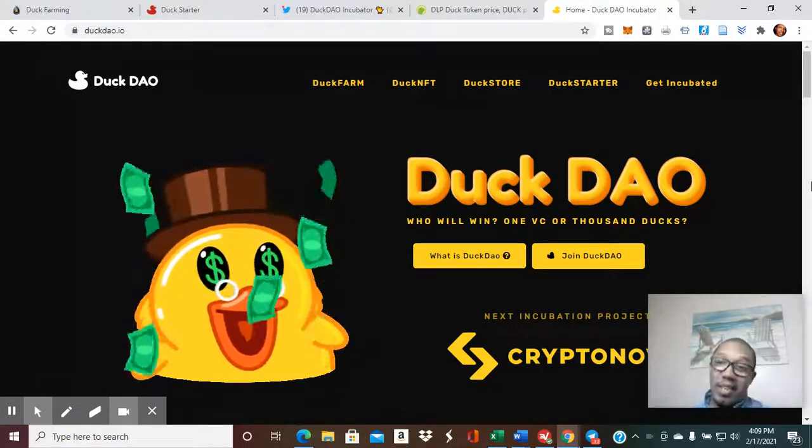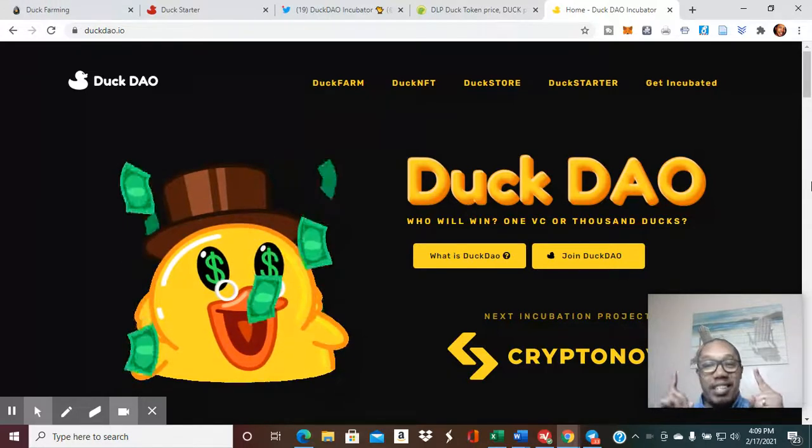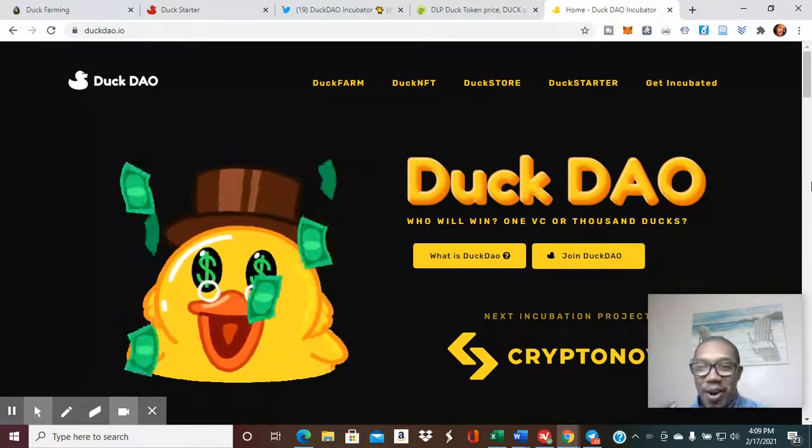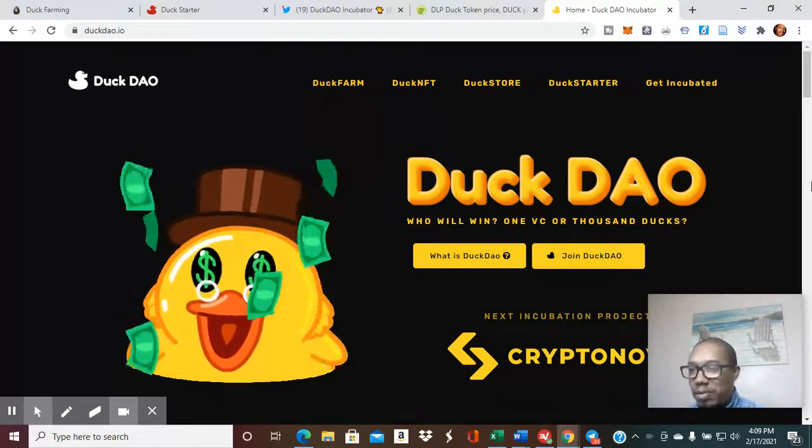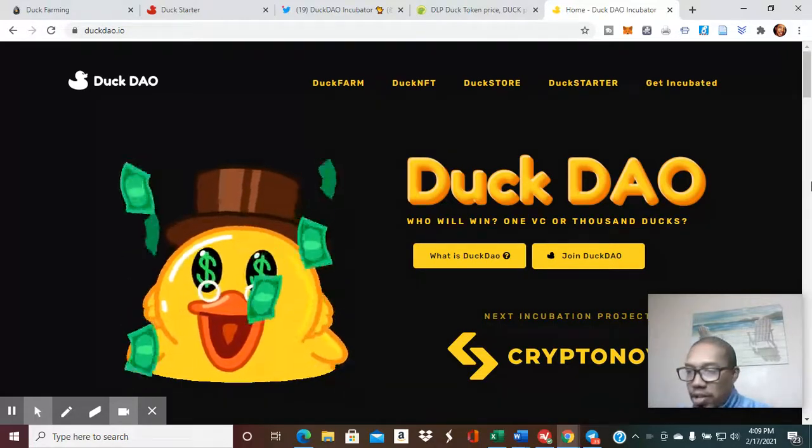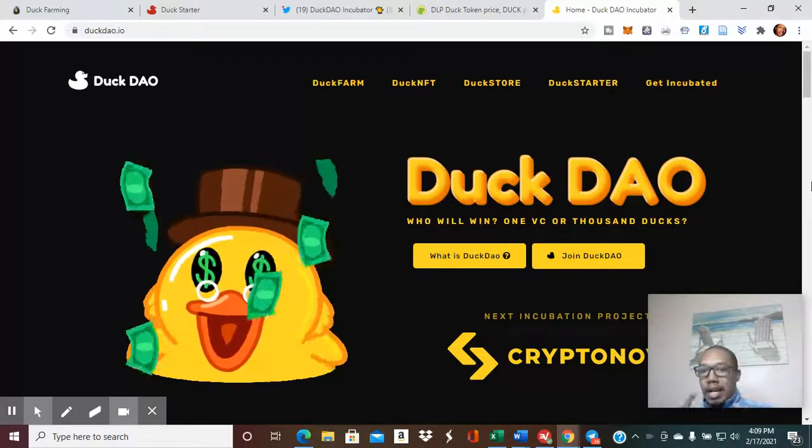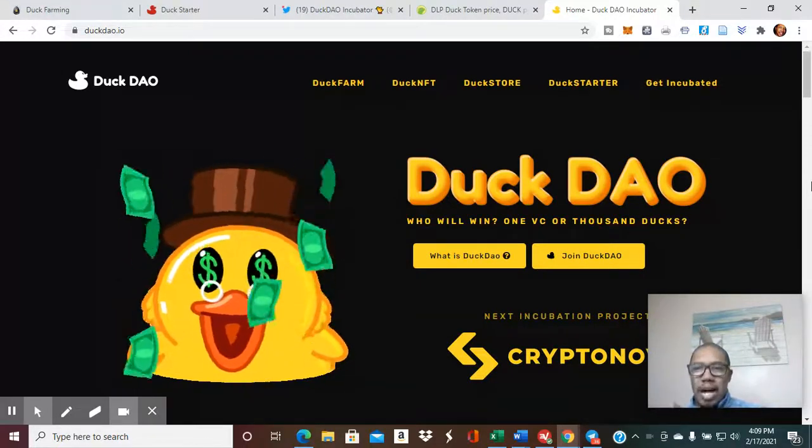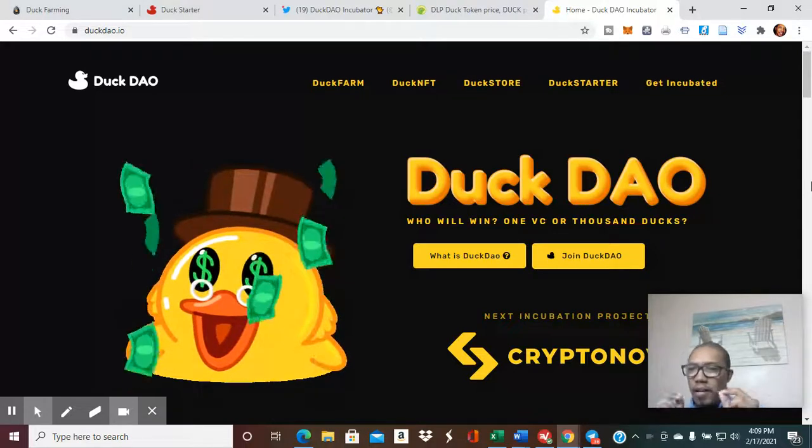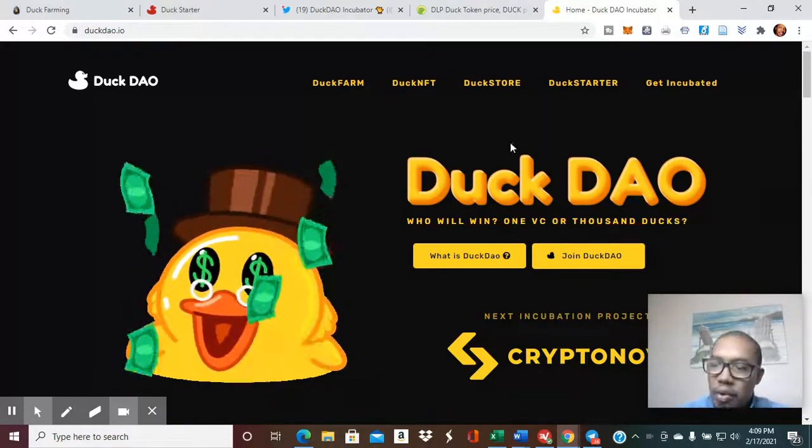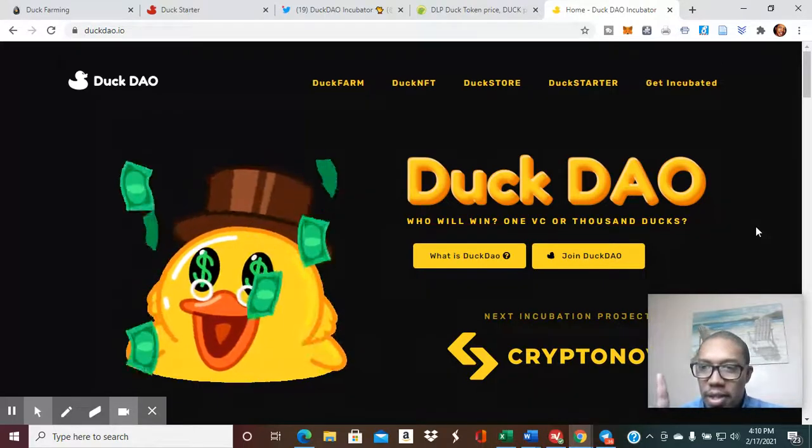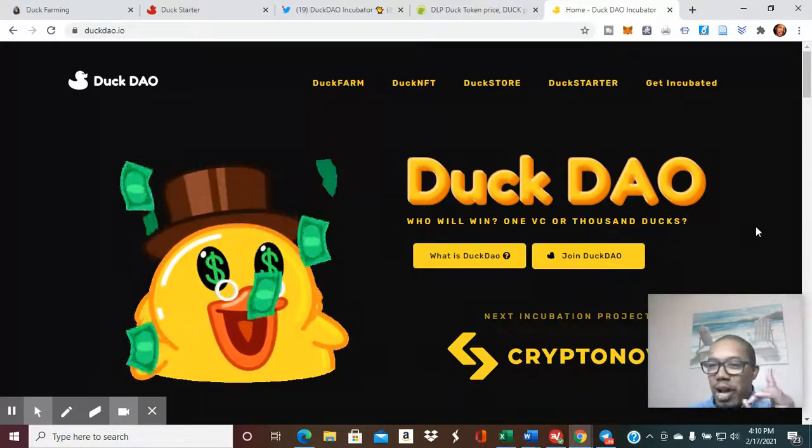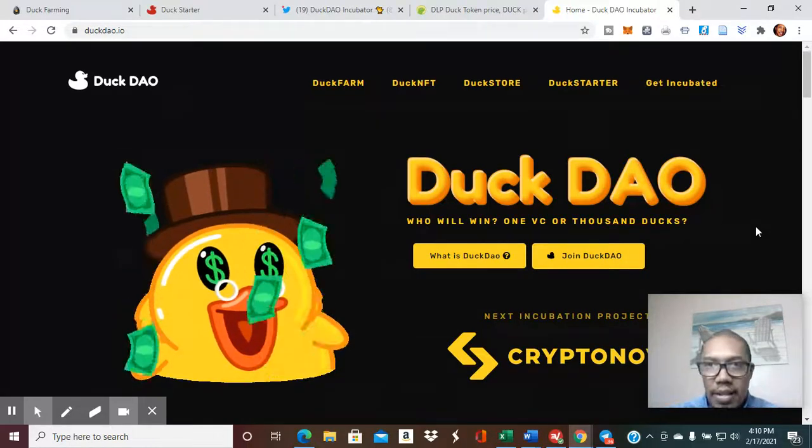We're also going to talk about a project that I'm in that's part of DuckDAO, which is DuckStarter and the amazing projects being launched on that platform as well. We're going to touch on some IDOs and some great information that just came out today. So with that, let's go ahead and get into it. But first, feel free to like and subscribe if this is something you're interested in hearing.